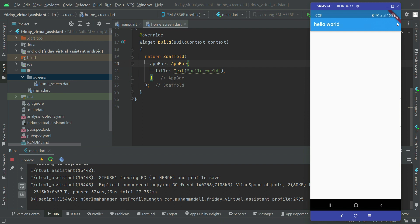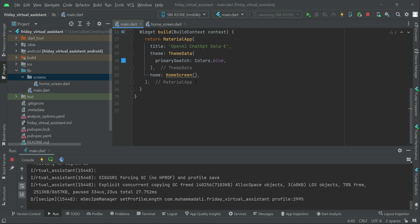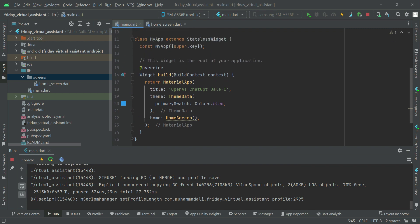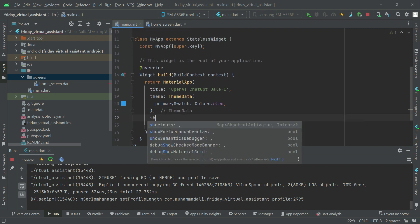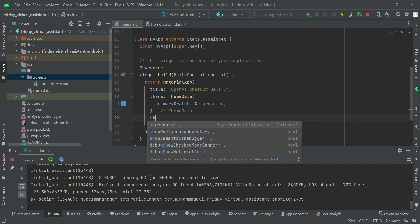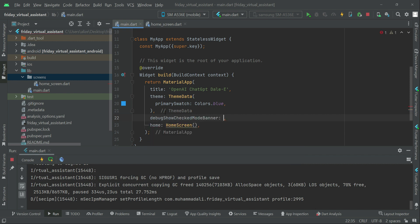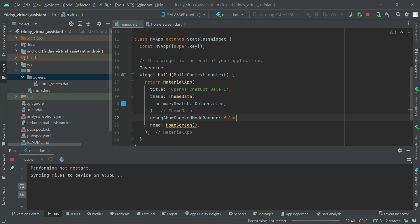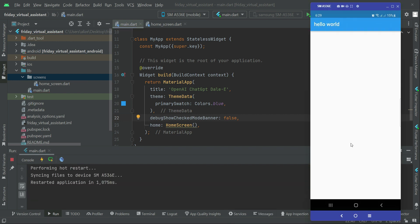We also don't need the debug banner. Above the home property in main.dart, set debugShowCheckedModeBanner to false. This removes the debug banner from the app, as you can see now.